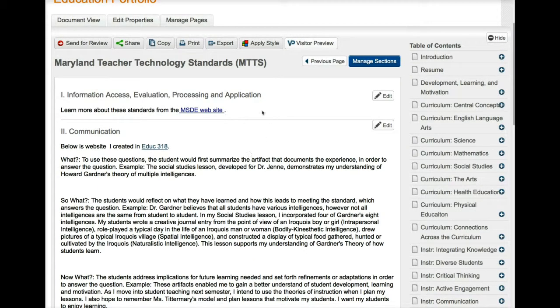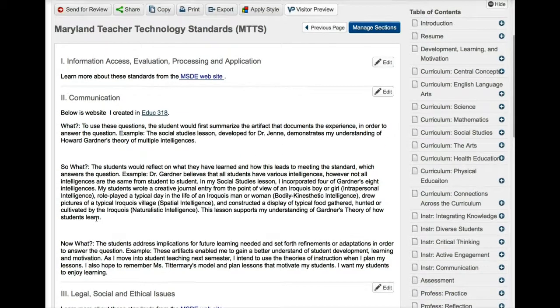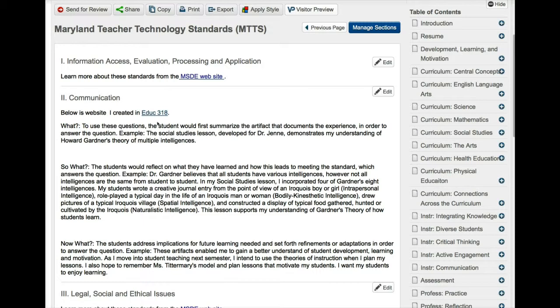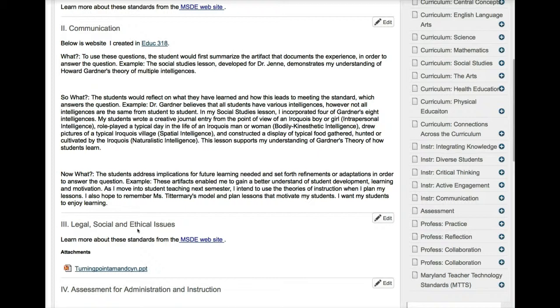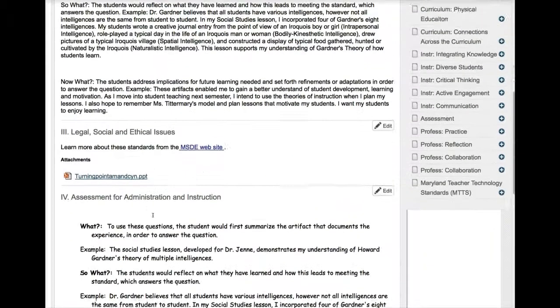You can put that evidence in section one, section two, as well as section three. But you also have some options, because for information you have this communication right here and you created a website so you can add your website. And this gives you again, you do the what, so what, now what. And you have a wiki space that you could put here and you could put the MTTS 1, 2, 3 right here and you can also use it in section one.